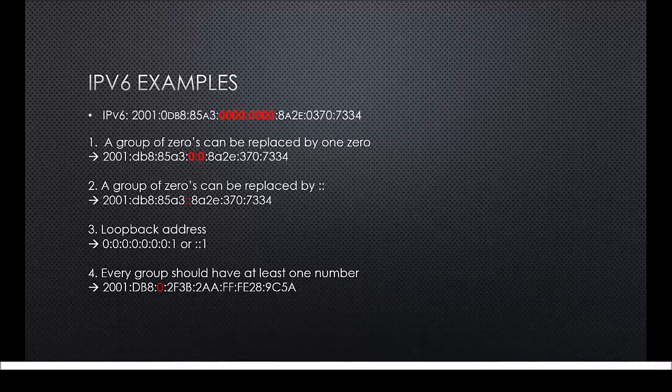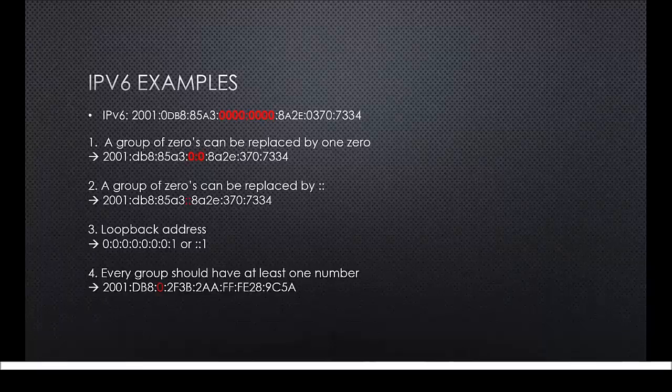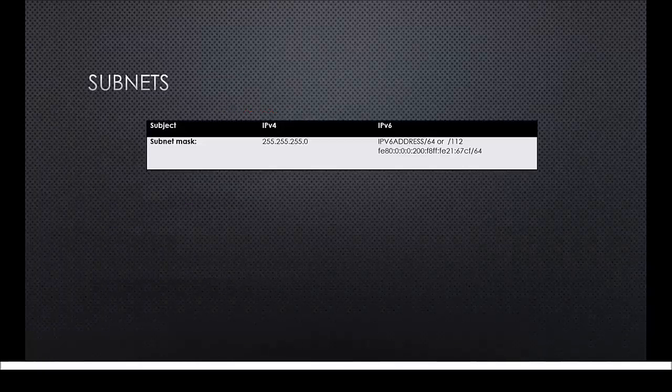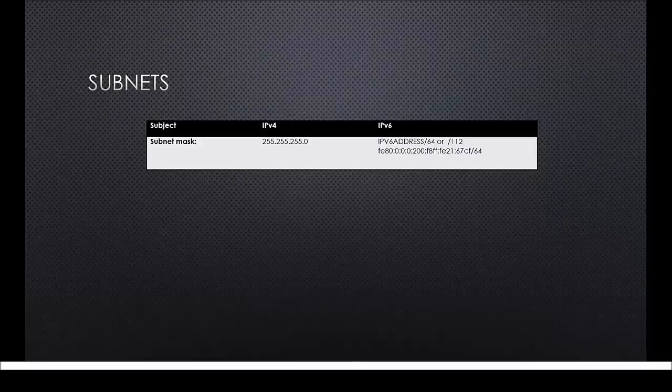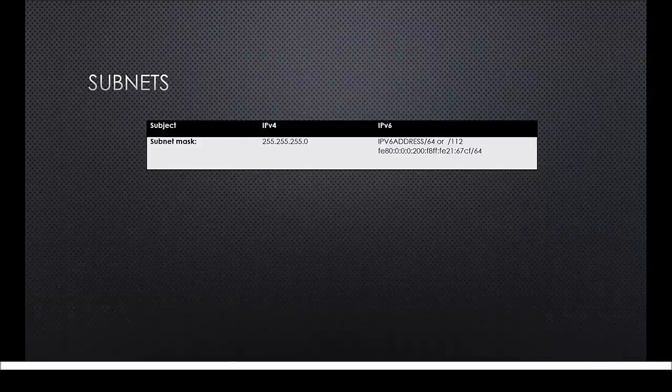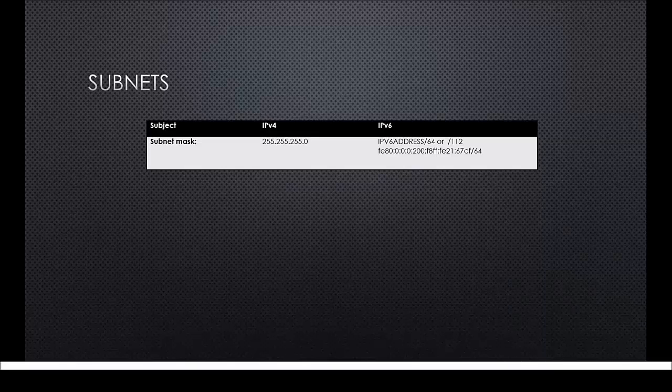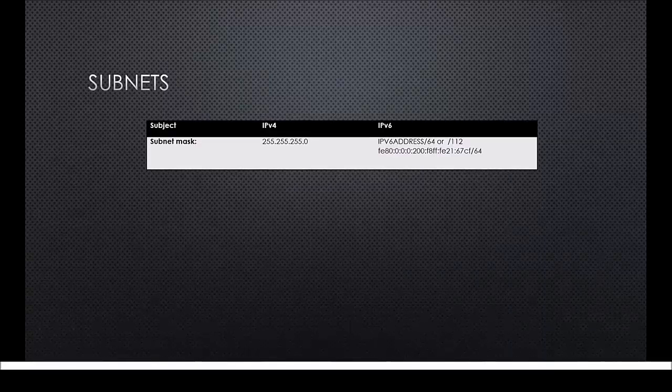Now that you know how an IPv6 address can be written, we can move on to subnets. There will be some differences within subnets when we use IPv6. The first one is the subnet mask. As you can see in the table an IPv6 address looks very different from an IPv4.